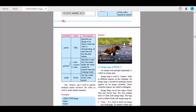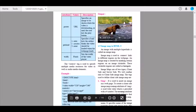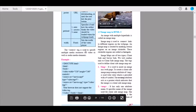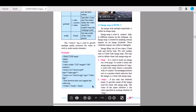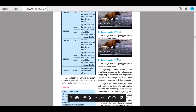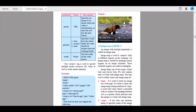Preload has three different values: auto, metadata, and none. It specifies if and how the author thinks the video should be loaded when the page loads. Width sets the width of the video player, with the value in pixels. The source tag is used to specify multiple media resources for both video and audio elements. A solved example has been provided; please check it out. You can play any video that is on your device using its URL.